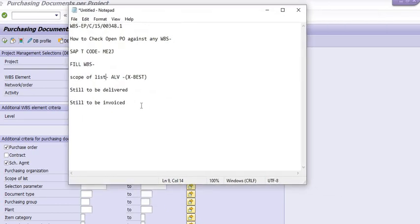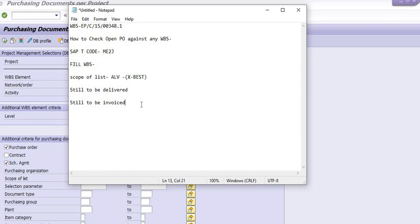Hope you understand what we have discussed in this SAP tutorial. Our objective was how to check open purchase orders against any WBS and how to check if there is any invoicing pending against any WBS that we have planned in this project. We checked using transaction code ME2J.